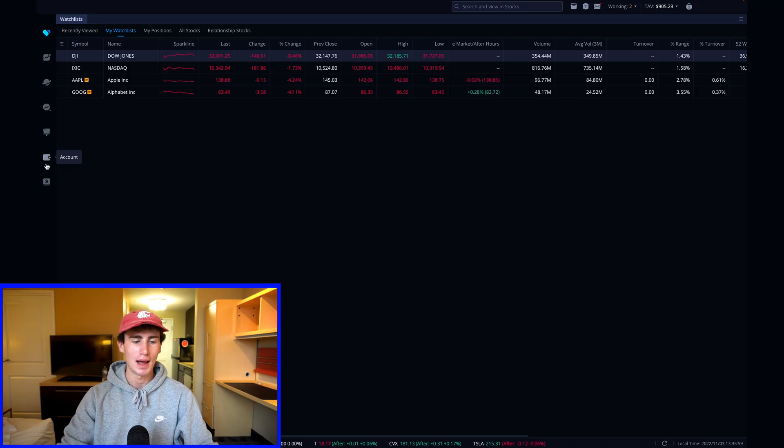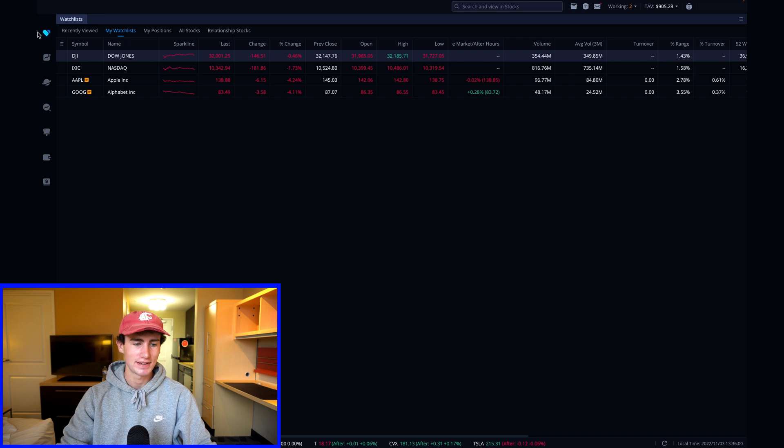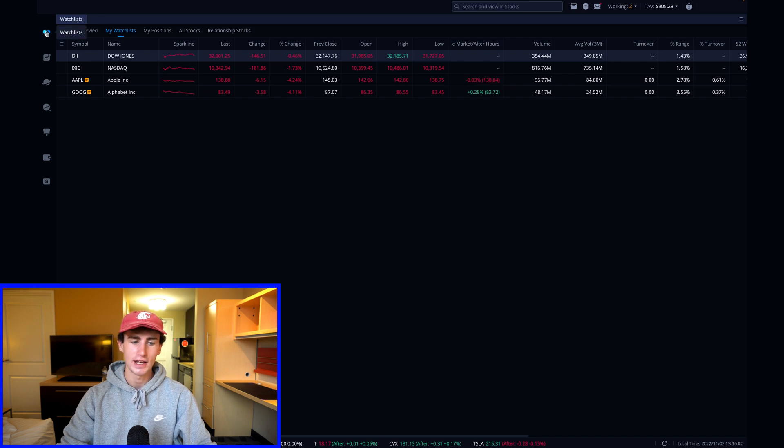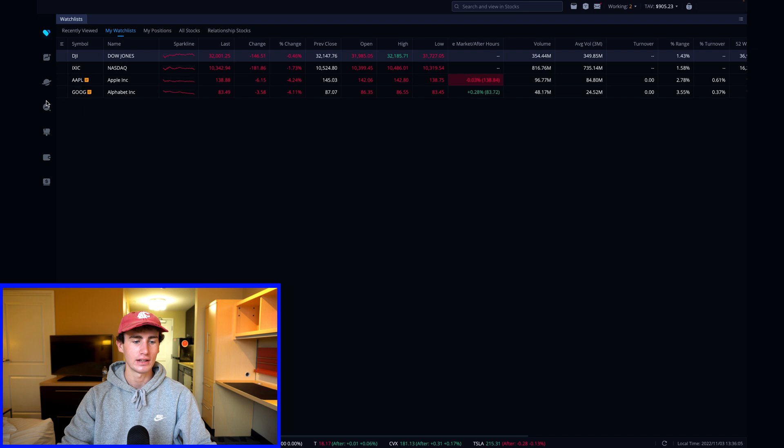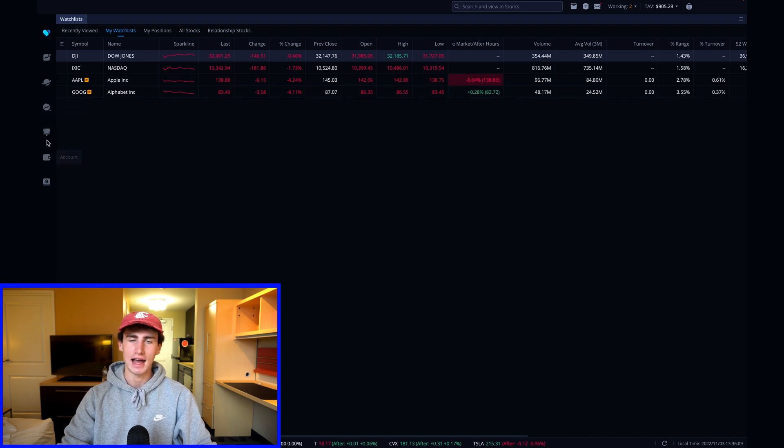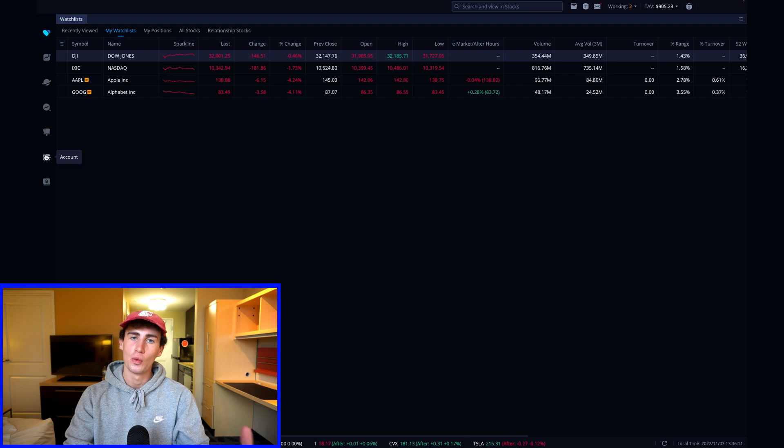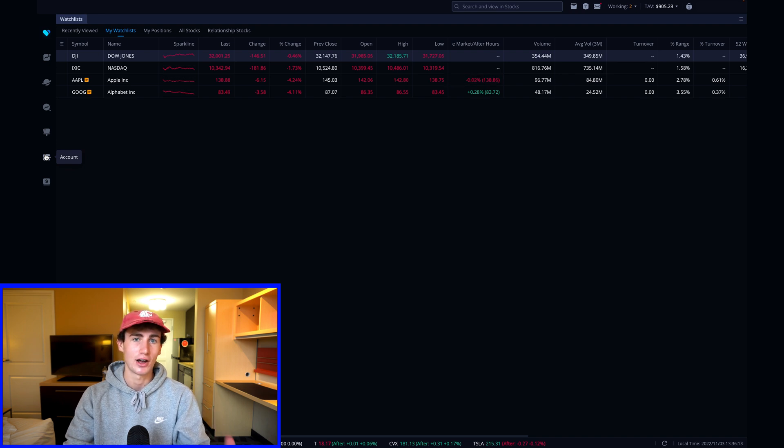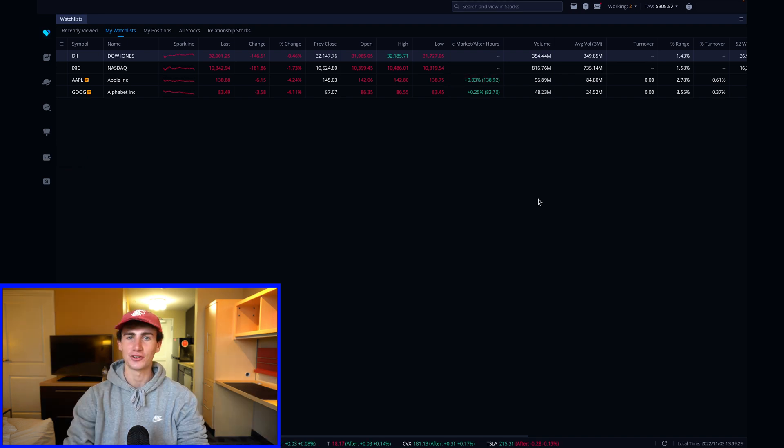Jumping into the Webull app, you'll see seven tabs on the left side of the screen, including your watch list, stocks, markets, screener, account, paper trading tab, and then the last tab is a customized tab where Webull allows you to completely customize your trading layout.